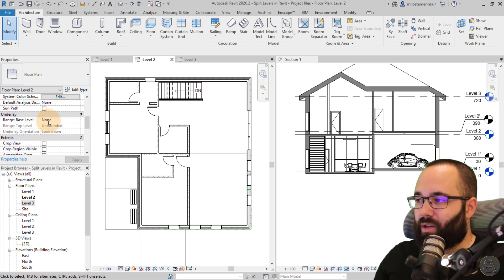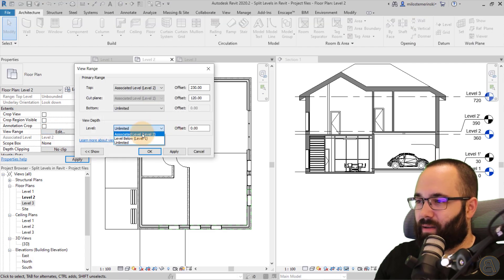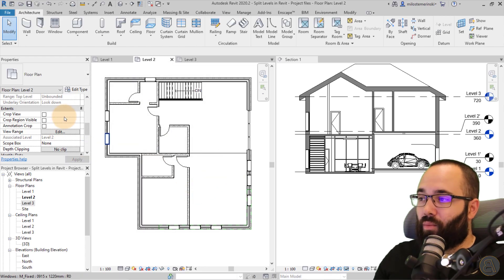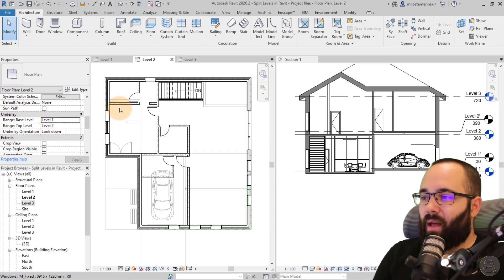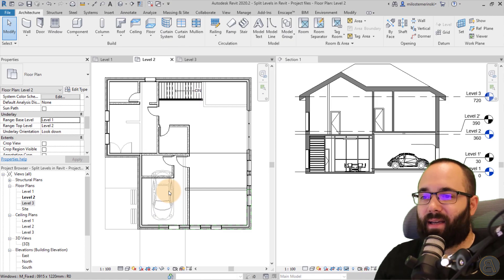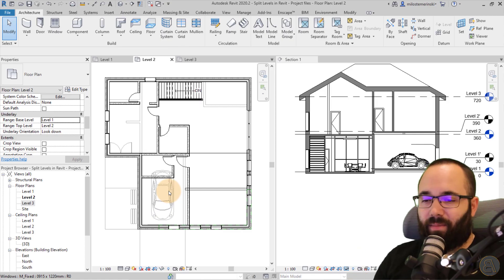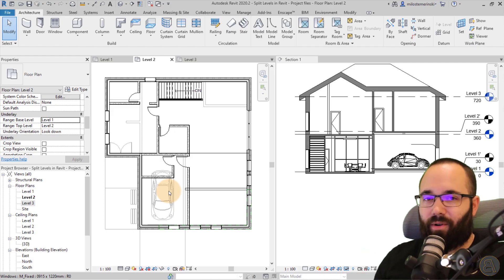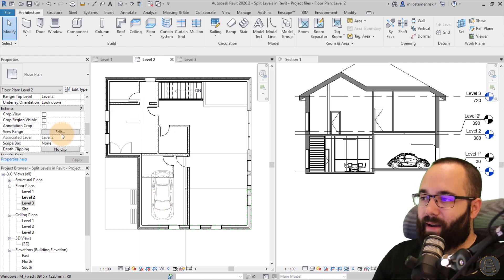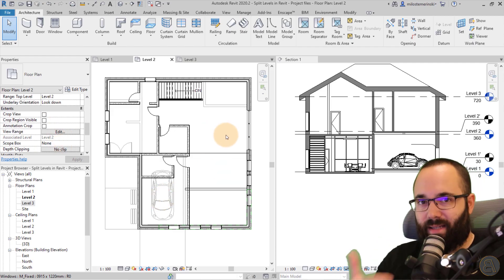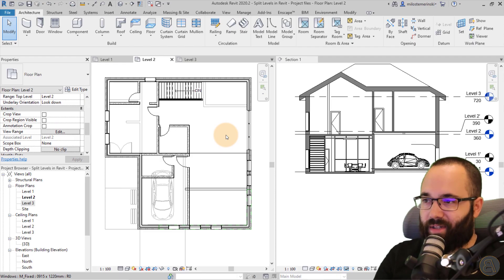So basically, view range just allows you to see more of the model — further down from that level — and you can edit those things. Underlay settings, on the other hand, basically allow you to underlay a particular floor plan below. It's like taking a transparent paper sketch and placing it below so you can use it to make informed decisions, whereas view range just extends how far down you see. That's the difference.